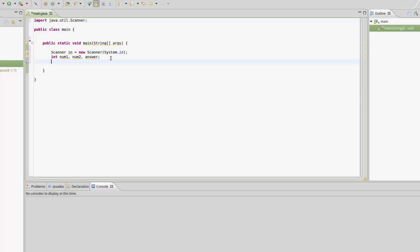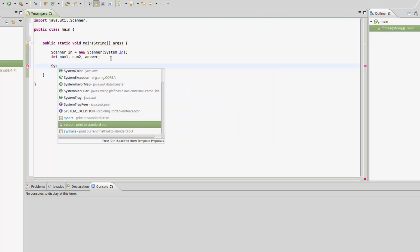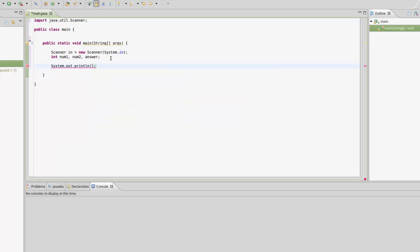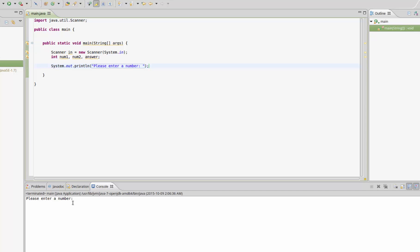Let's jump down to the next line and get started. When we run the program, the first thing we want is some instruction. The instruction is going to say please enter a number. We're going to type System.out.println and say please enter a number. If we run this, you should look down here in the console, and it says please enter a number.